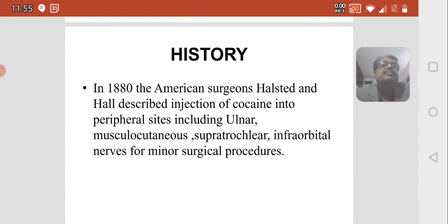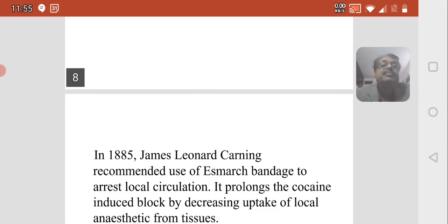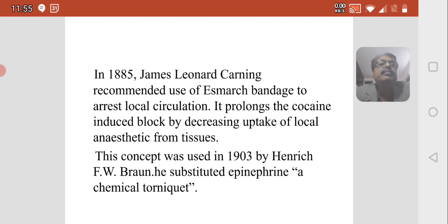In 1880, American surgeon Halsted and Hall described the injection of cocaine into peripheral sites including the ulnar, musculocutaneous, supratrochlear, and infraorbital nerves, used for minor surgical procedures. In 1885, James Leonard recommended the use of a tourniquet bandage to arrest local circulation, which prolongs the cocaine-induced block by decreasing uptake of local anesthetic from tissues.